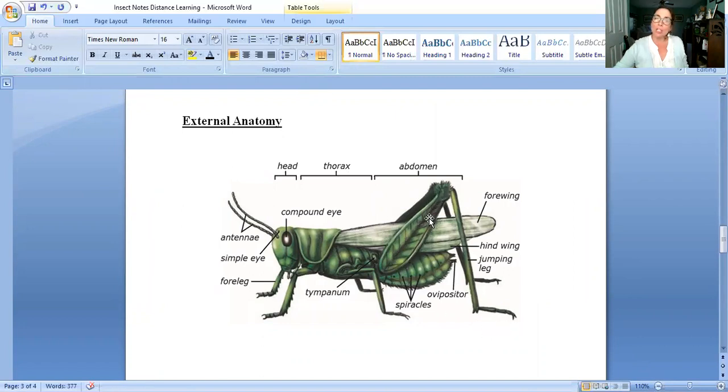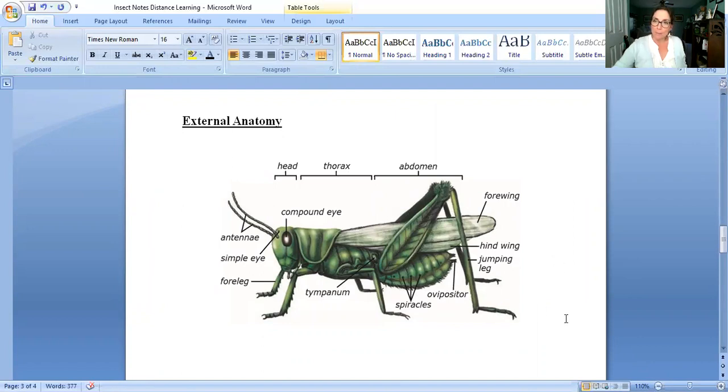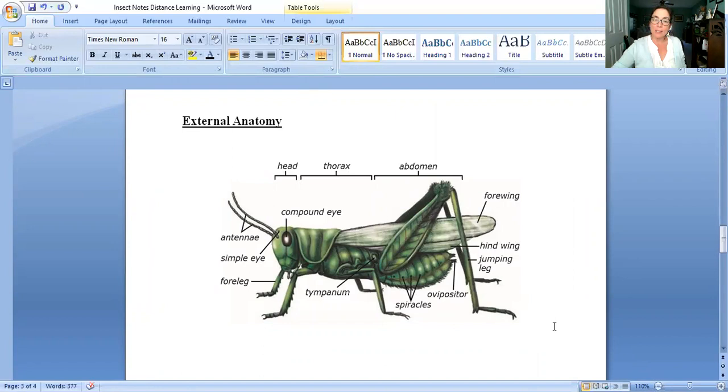Very muscular in this part of their leg which is called the femur like the top part of our leg and lots of muscles down in there that give them the power for jumping. Of course they can also fly, they have two pairs of wings, their forewings and their hind wings and so that's their movement.